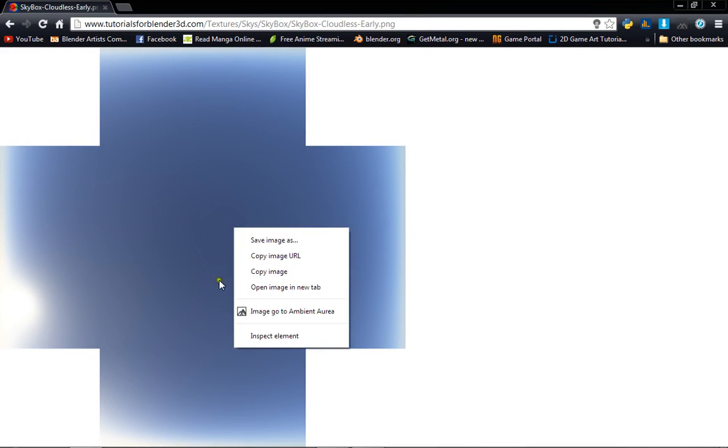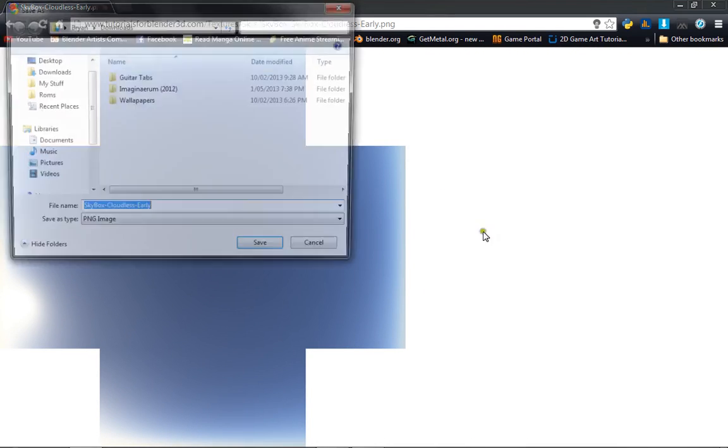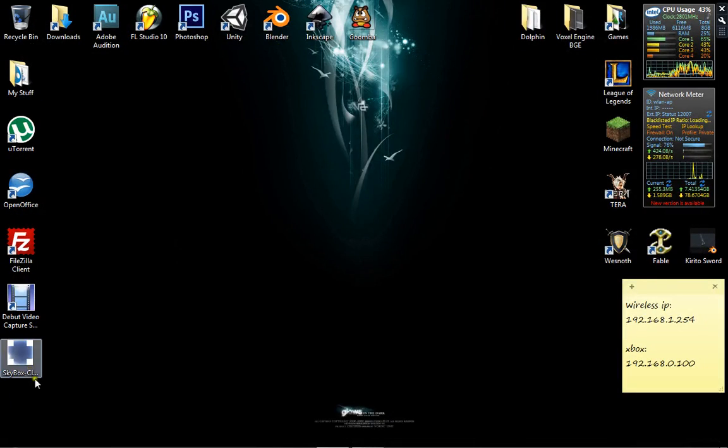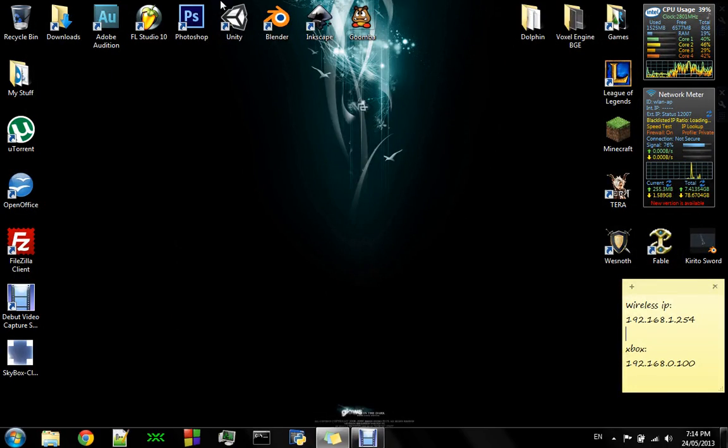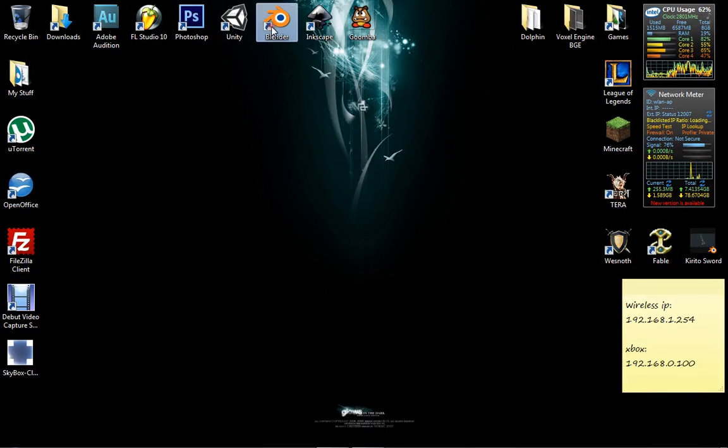So you're just going to get to this image, you're going to right click, save image as, and save it on your desktop, which I have here. Alright, so with that done, we're going to open up Blender.